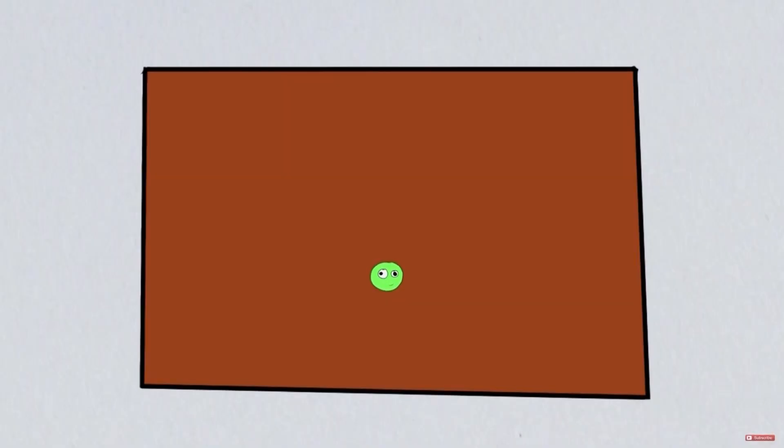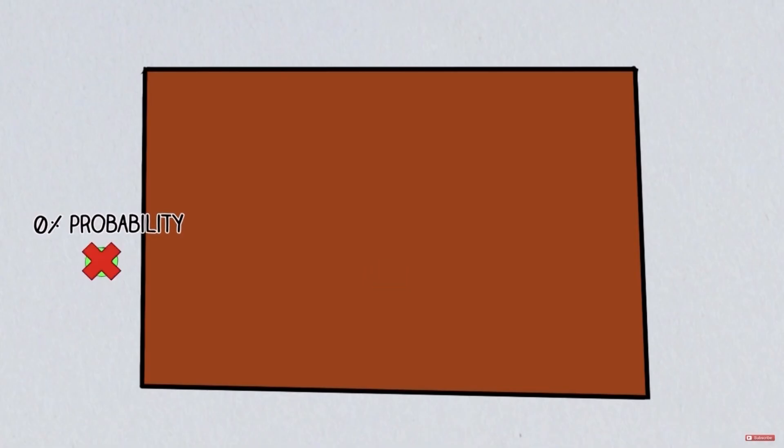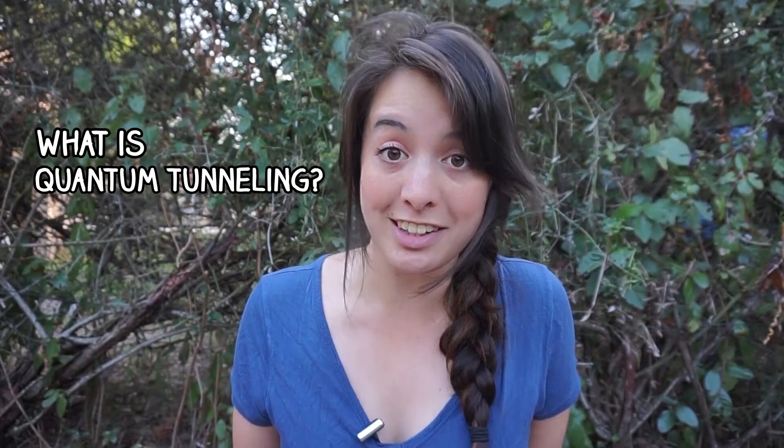Hi guys, Jade here. So a few weeks ago I made a video on the Schrödinger equation, and in it I said that if we place an electron in a box, the probability that it could be found outside the box is zero. And a lot of you commented with questions like, oh but what about quantum tunneling? Isn't there some cases where the electron can tunnel outside of the box? So I thought, what the heck, I'll just make a whole video about it. It's super cool and I will answer that specific question at the end of the video. But first, what is quantum tunneling?